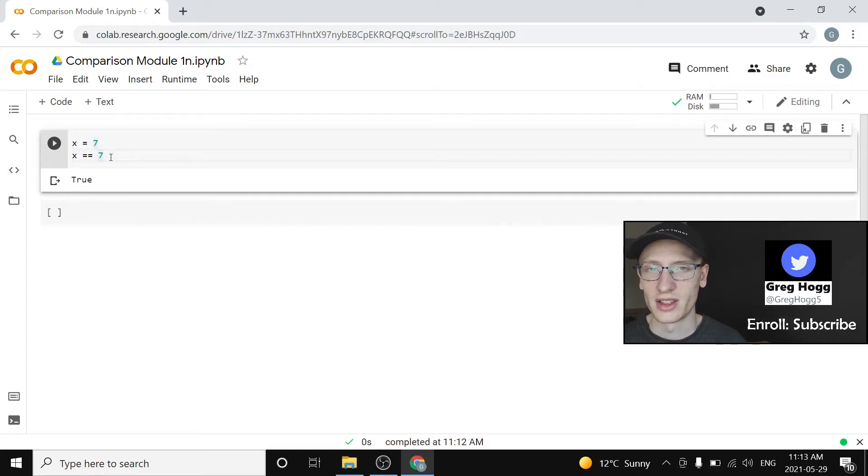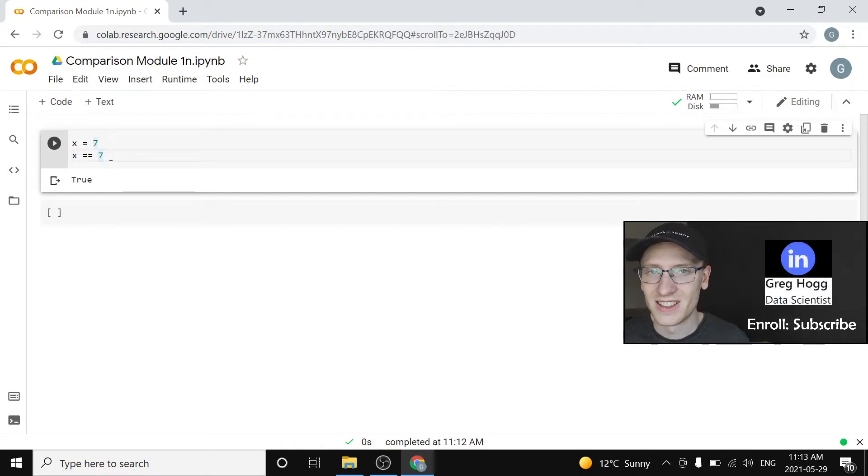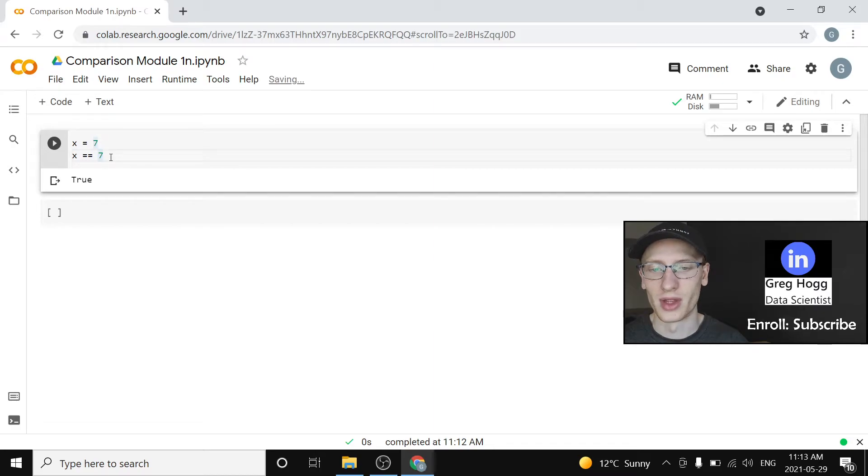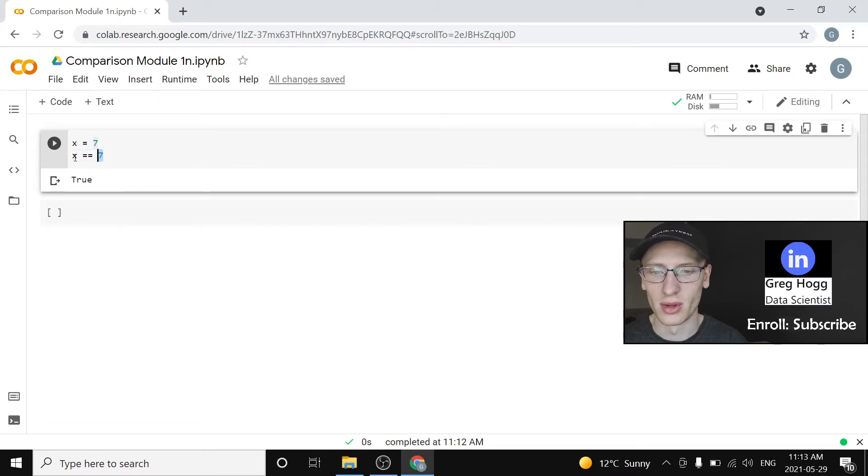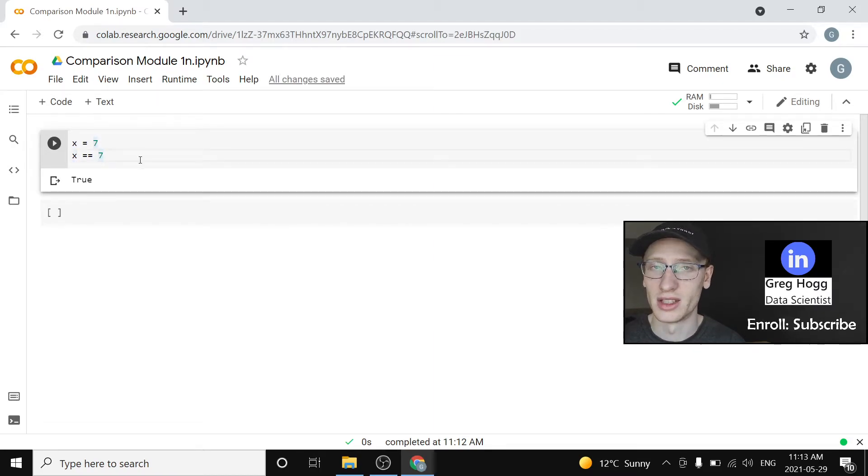So we say x is equal to 7. And then if we want to ask, is it equal to this thing? Is it actually equal to this value? Are these two sides left and right equal to each other? That is the double equals.